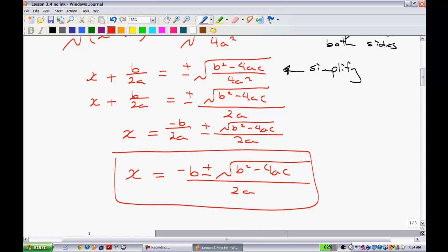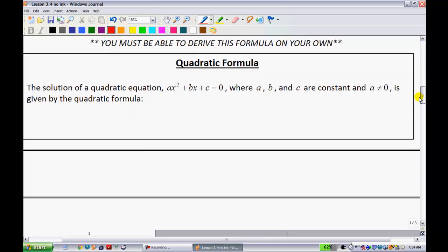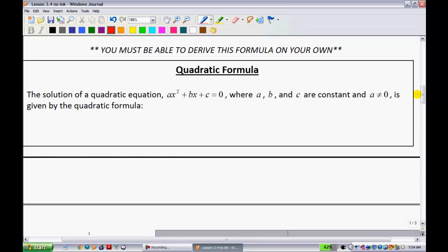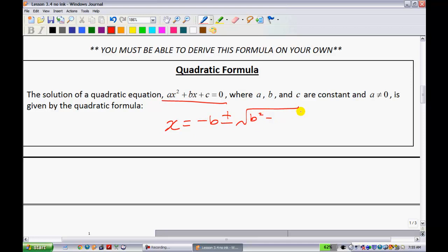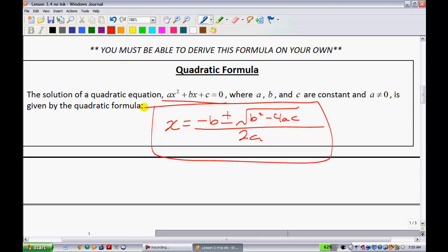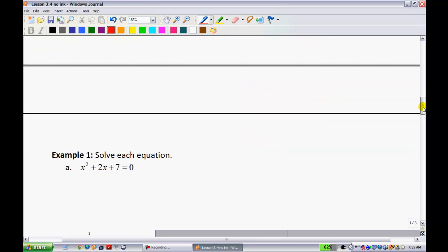Am I going to be expecting you to be able to do that? Yes. I don't think you're going to need to memorize the proof — as you do more completing the square, you'll understand how that works. The solution of the quadratic — where a, b, and c are constants and a cannot equal zero — is given by the quadratic formula: x equals negative b plus or minus the square root of b squared minus 4ac, all over 2a. That is something you are going to be expected to know and memorize.